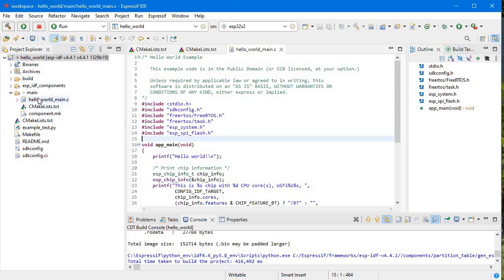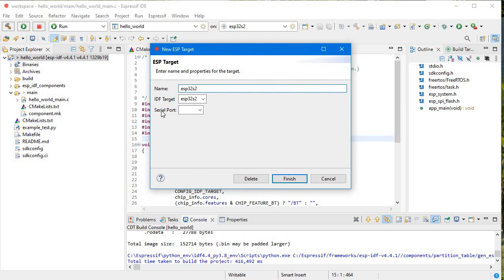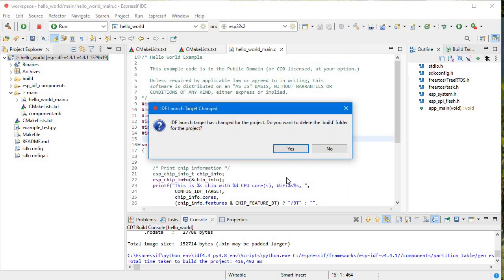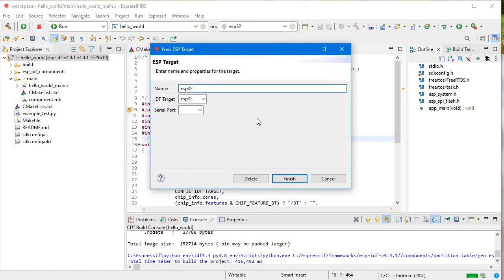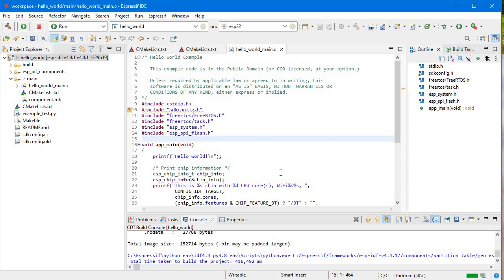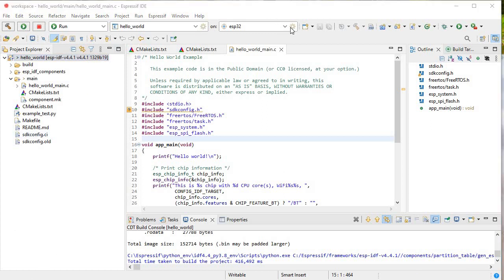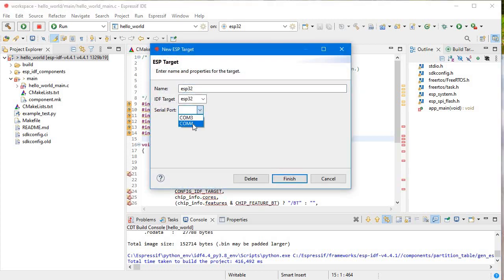Now we'll upload this code. My ESP32 is already connected. In this Hello World example, first check that the launch target is set to ESP32 — it was previously set to ESP32-S2, so we need to change it. We'll change the launch target to ESP32. For the serial port, we need to select the correct COM port — COM4 is the correct one for my ESP32.